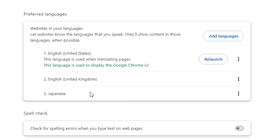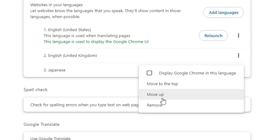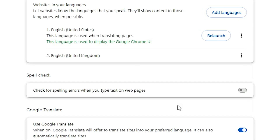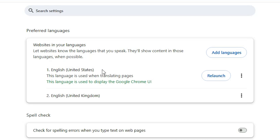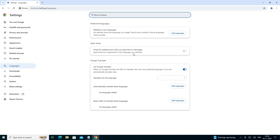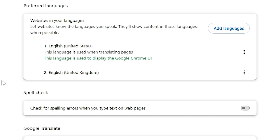If you want to delete the foreign language that was added to your Google Chrome, that is also possible. Click on the three dots next to it and click on 'Remove' to remove that language — this was a Japanese language. If you want to make English United States your default language, click on relaunch, wait a few seconds, and it relaunches. United States English then becomes your Google Chrome language.